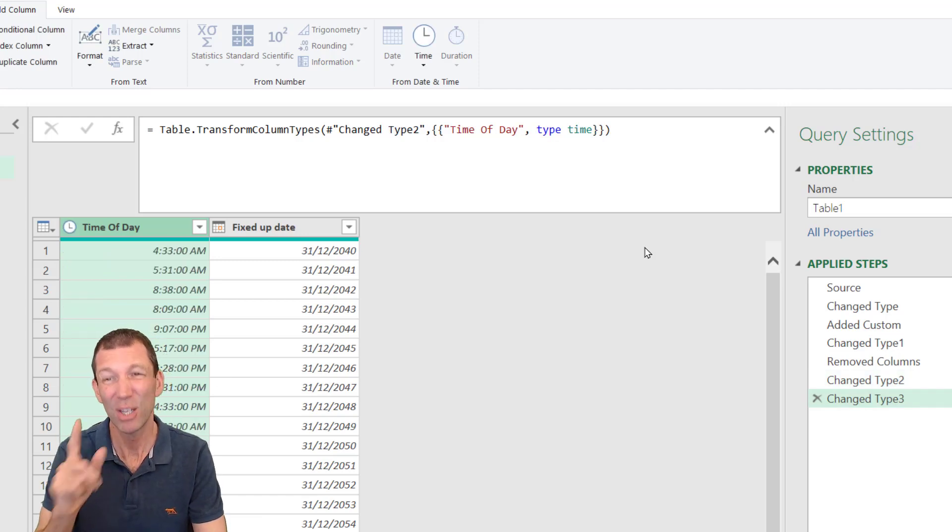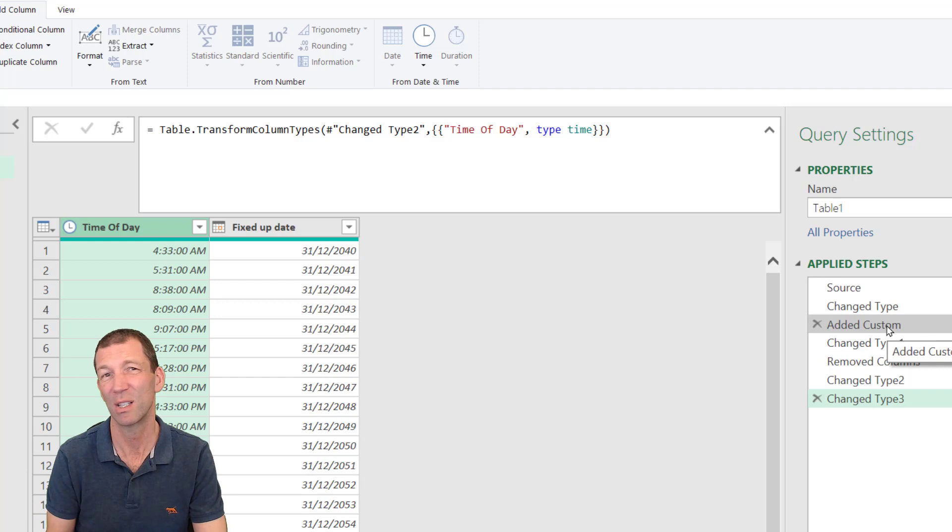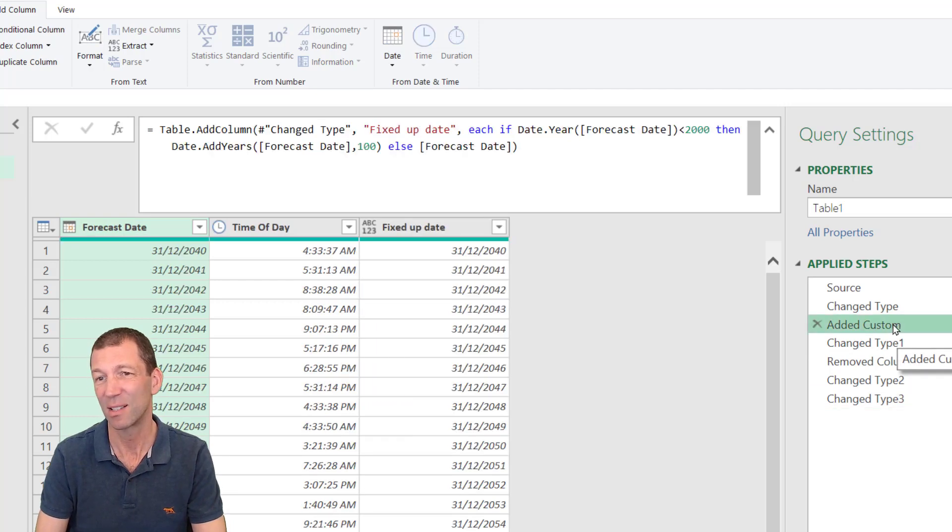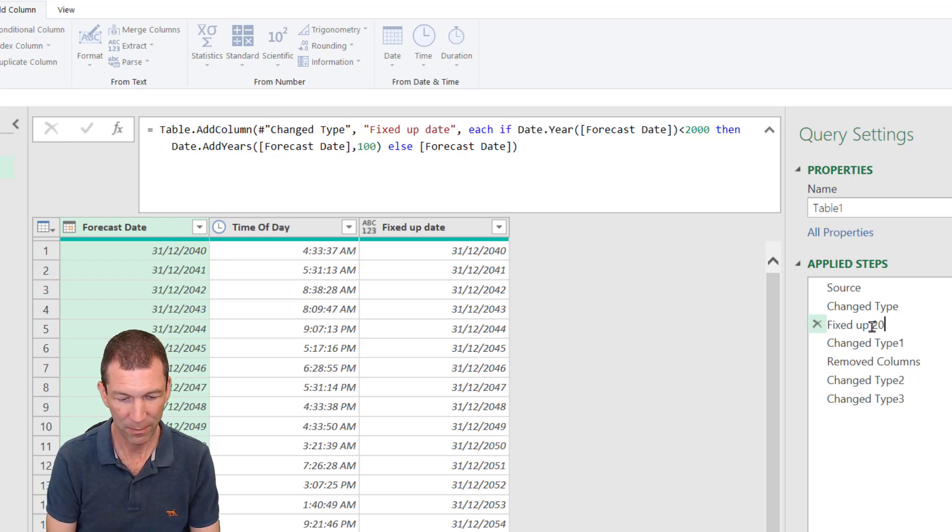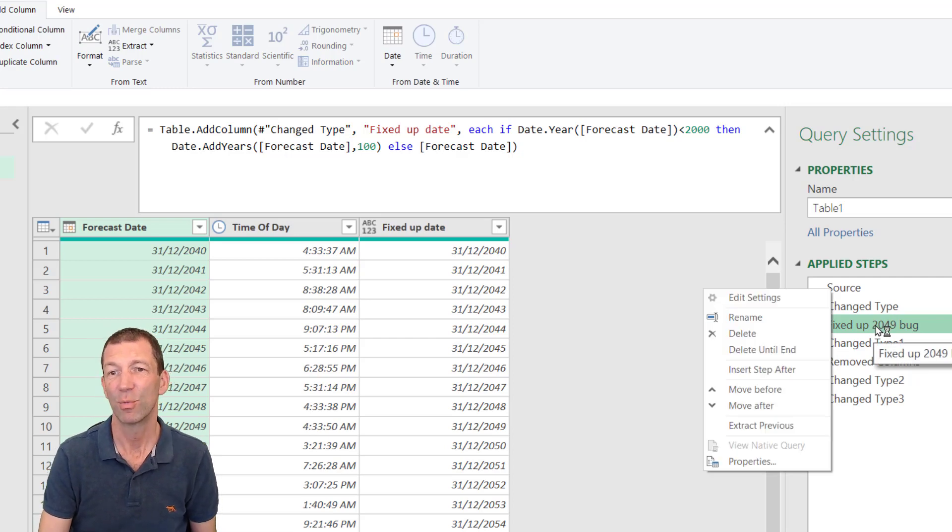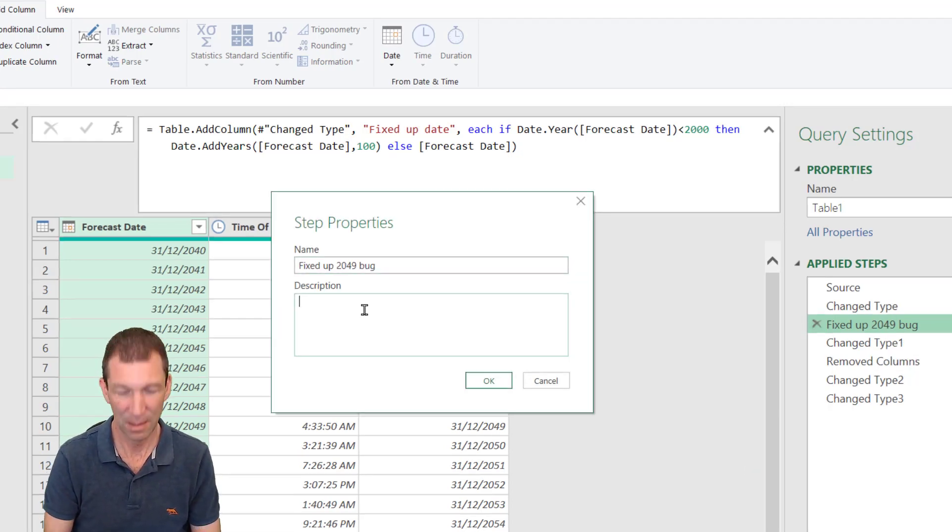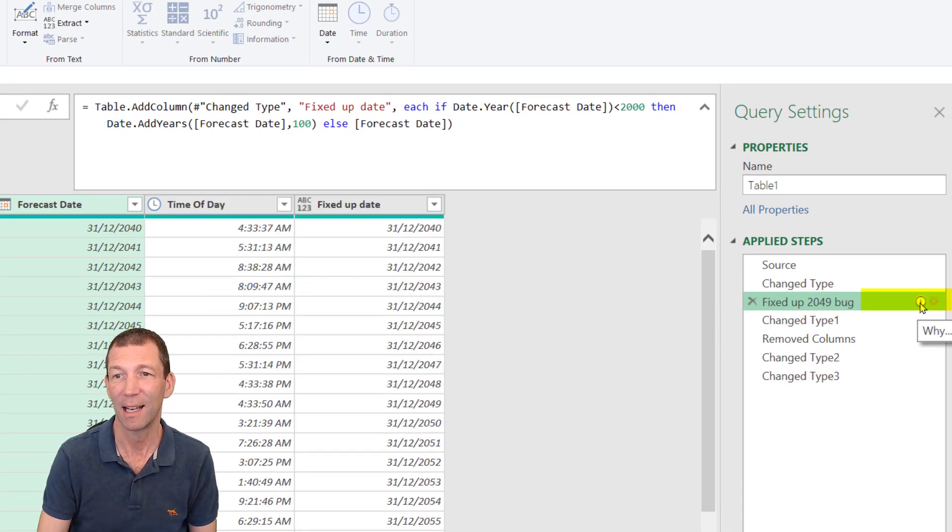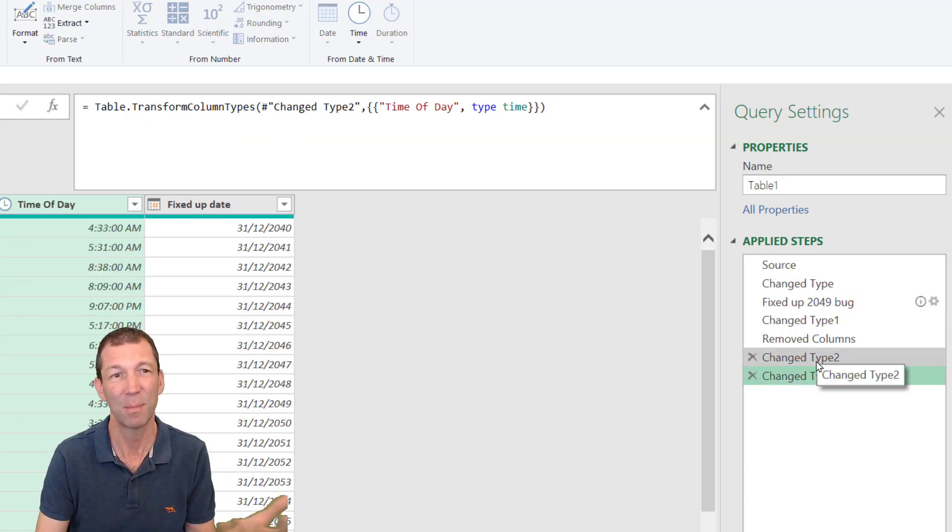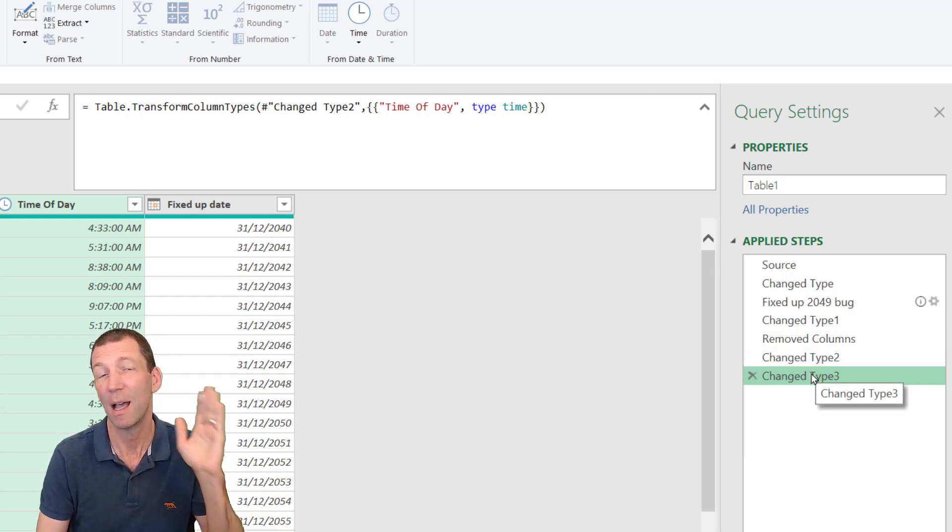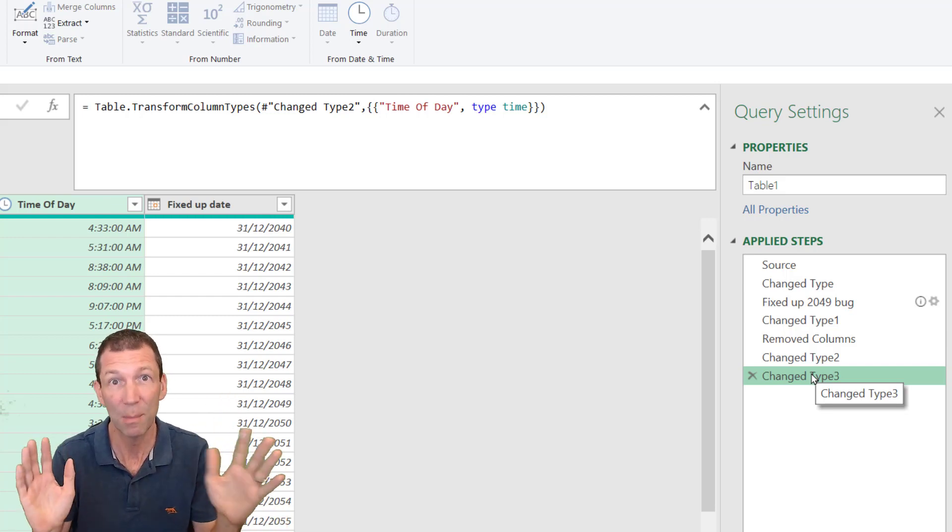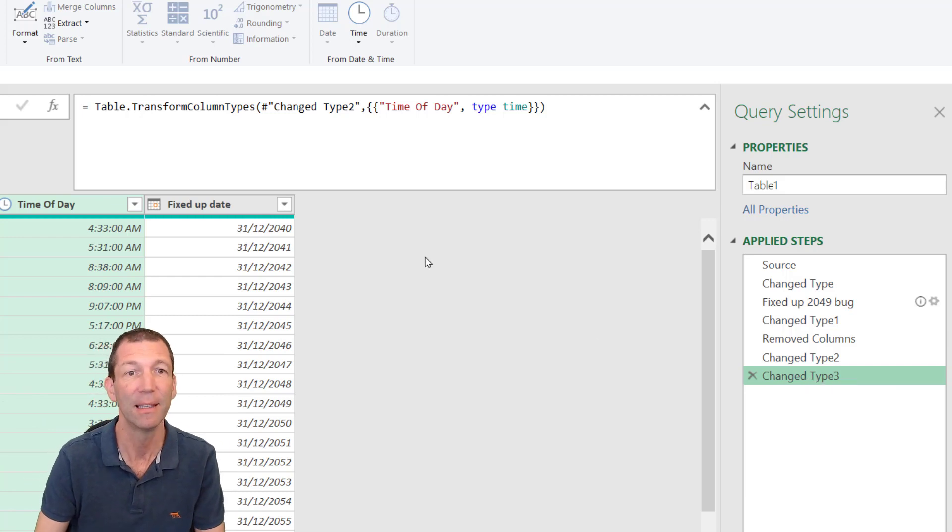When you're doing these sorts of things, make sure you document your code. Don't be the person who doesn't document the code. Be a good person to yourself and to other people. So like this added custom, rename that added custom step to fixed up 2049 bug. And you could even right click and add some extra descriptions in the why box. And when you do that, you get a nice little eye here about the why and do the same thing for these, rename what these are to help somebody understand what you're doing. You know, got rid of the seconds by changing into text, help yourself understand what's going on. I won't do it now, but you get the idea.